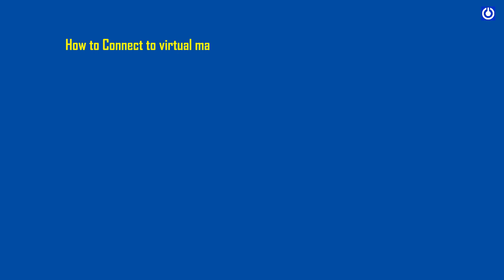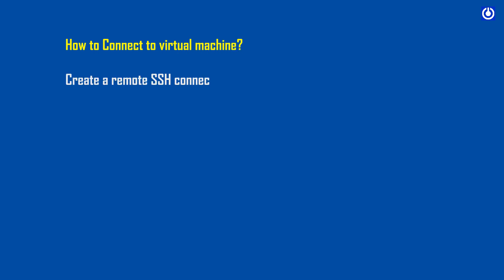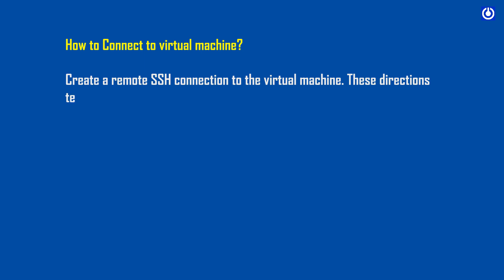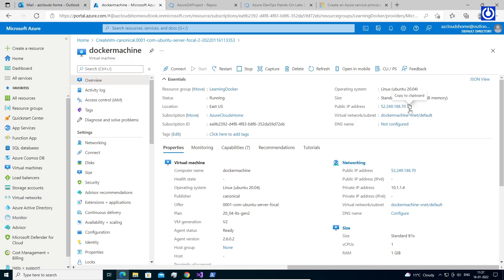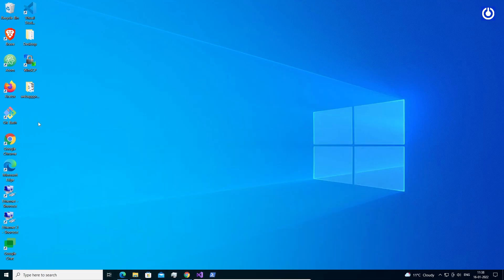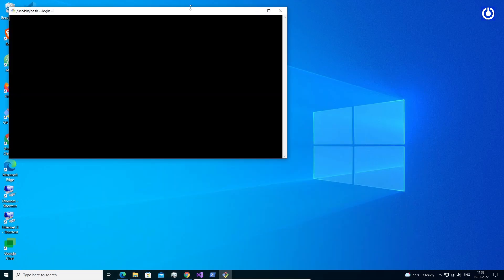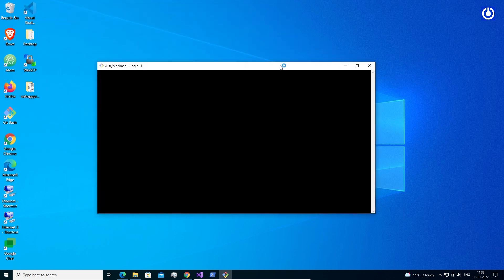How to connect to the virtual machine. Create a remote SSH connection to the virtual machine. These directions tell you how to connect to your VM from a Windows computer. On the overview page for your virtual machine, copy the public IP. Open your local Git Bash, then type the command: ssh azureuser@<public-IP> — in our case it is 52.249.188.70 — and press Enter.